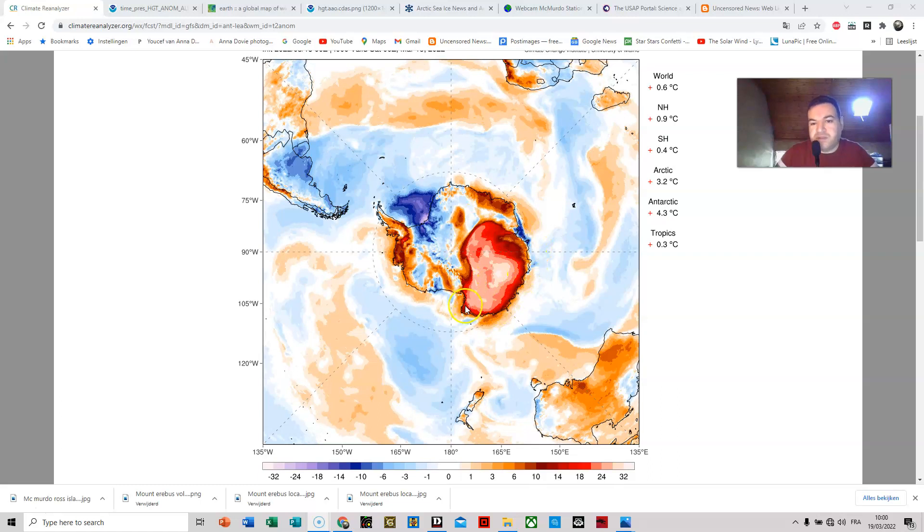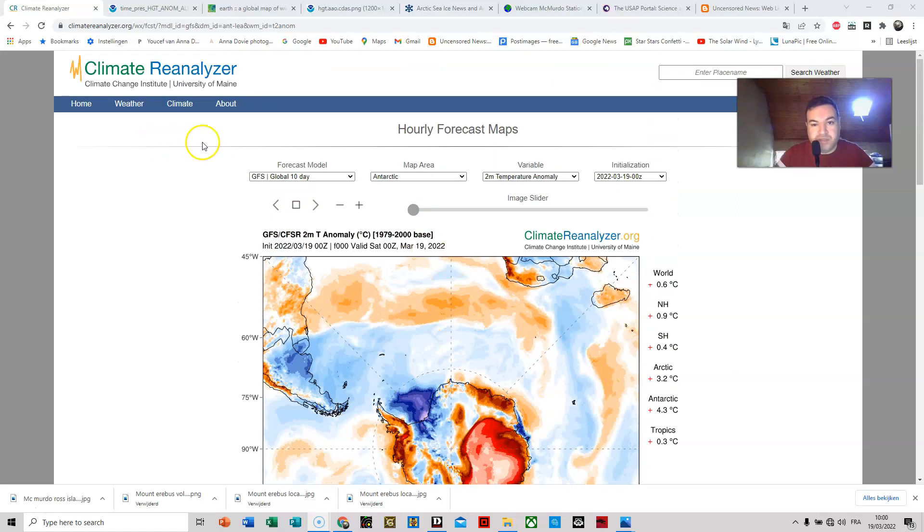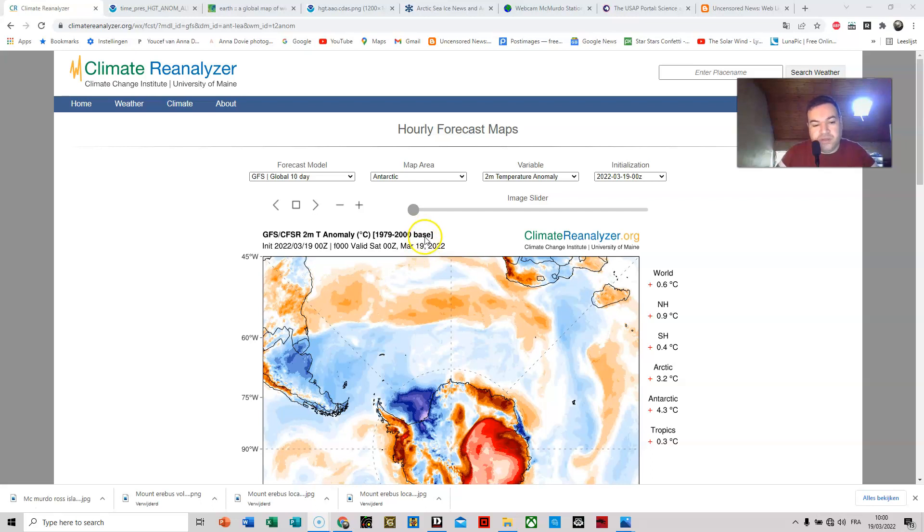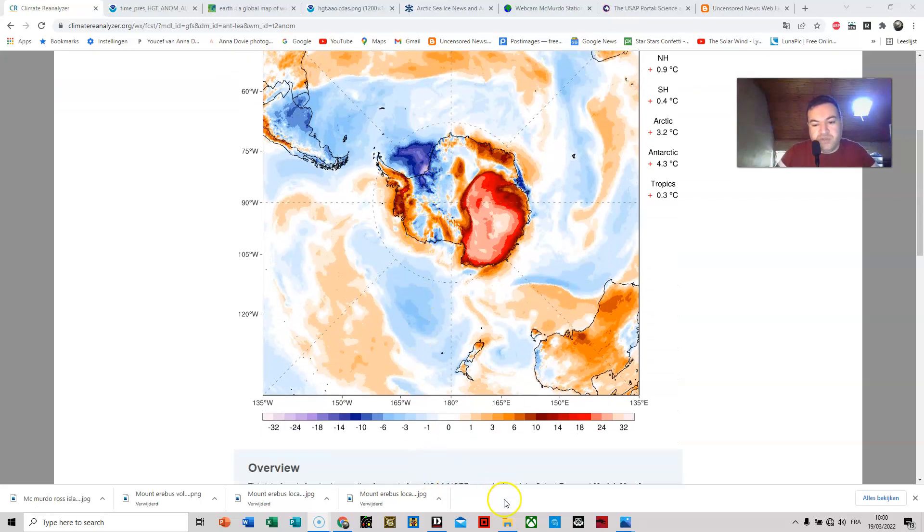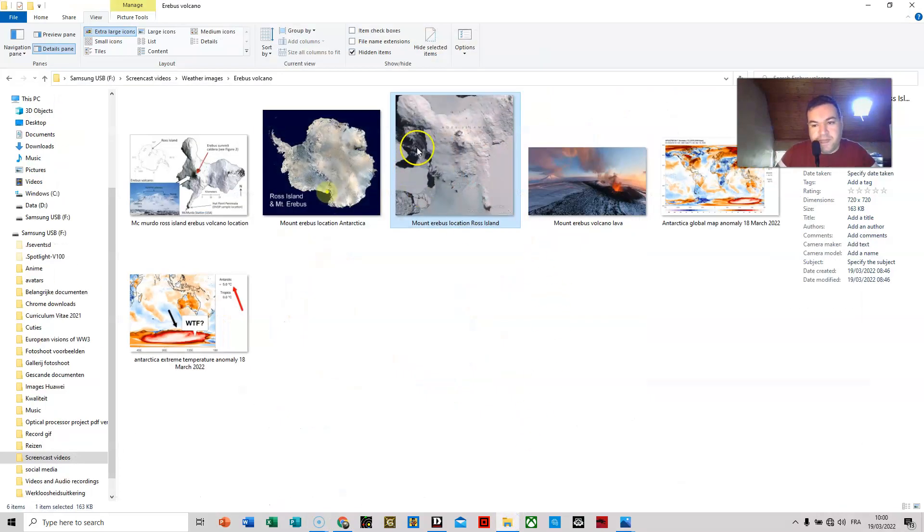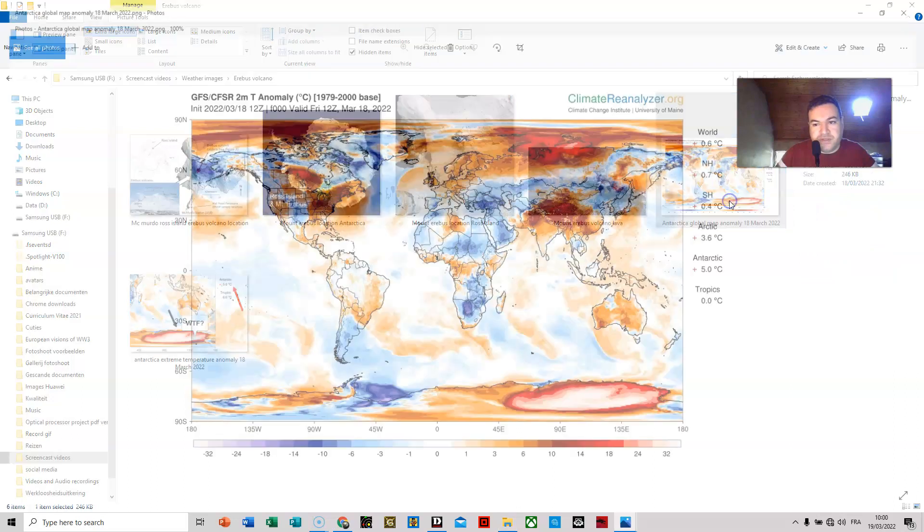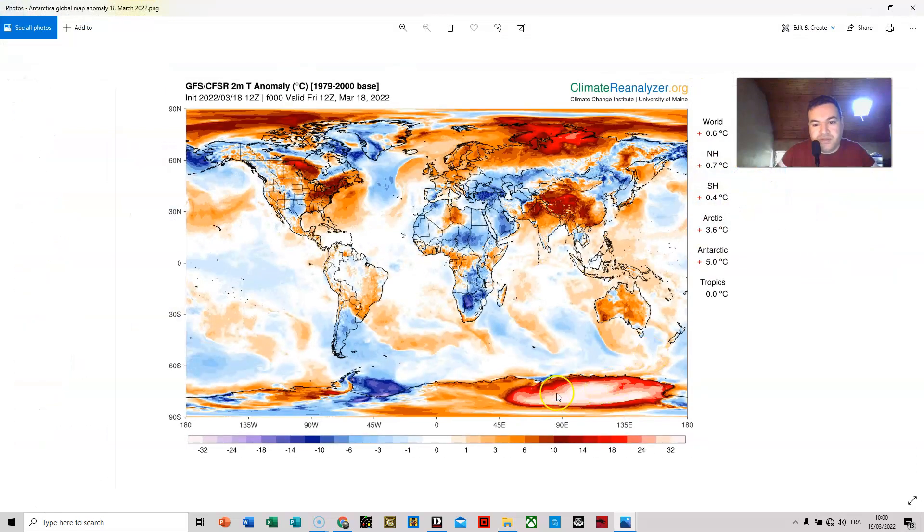As you can see, there is a very large area which showed very high temperature anomalies. Actually, yesterday, because this is from today, you can see this is the forecast of the 19th of March, 2022. Let me show you yesterday.